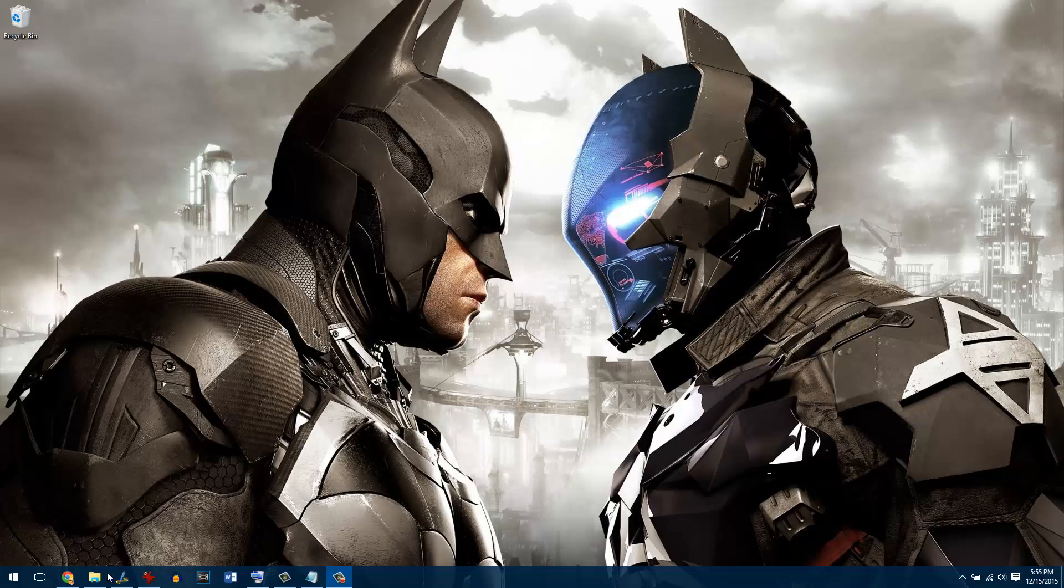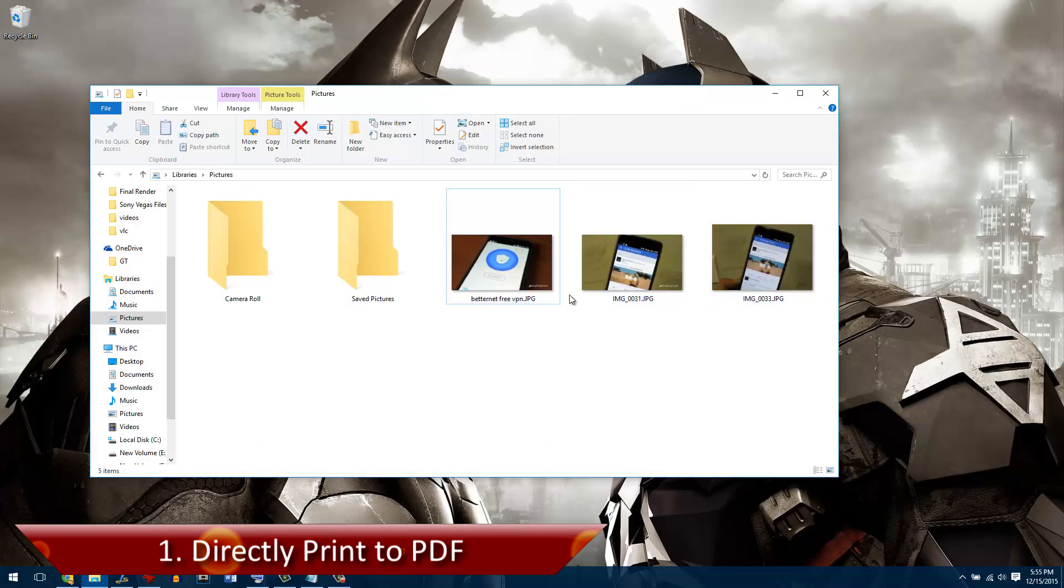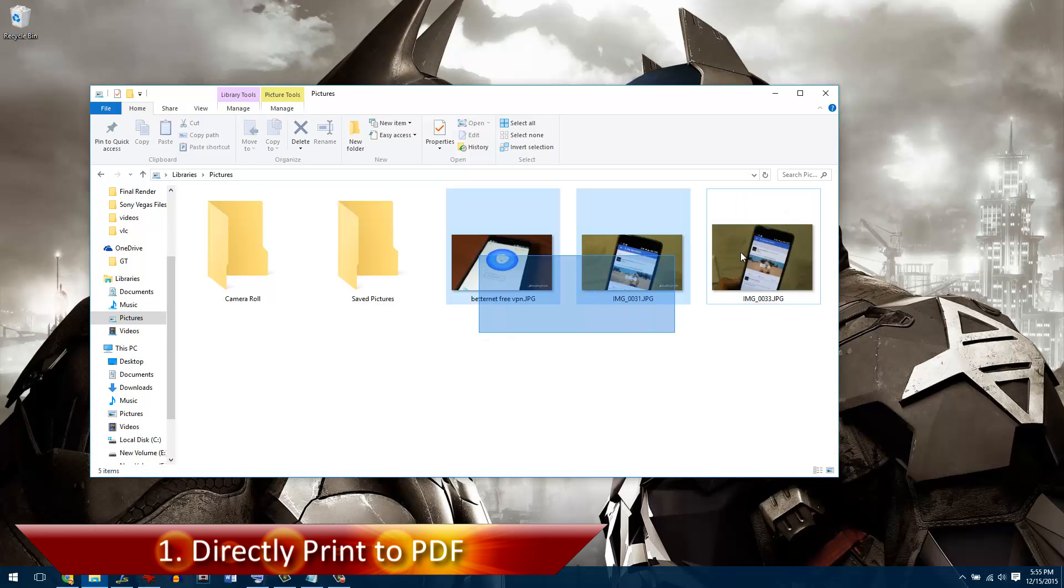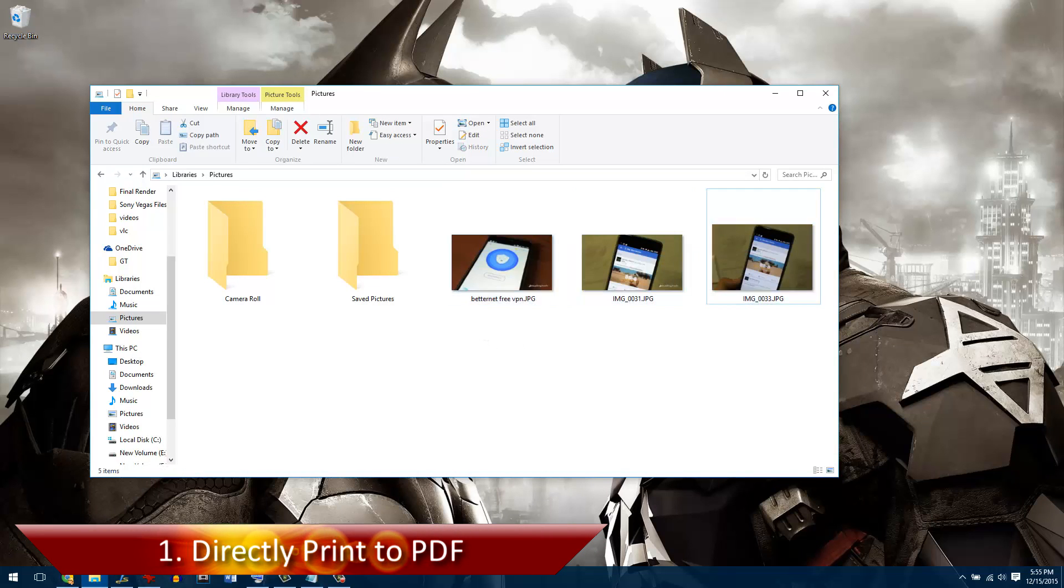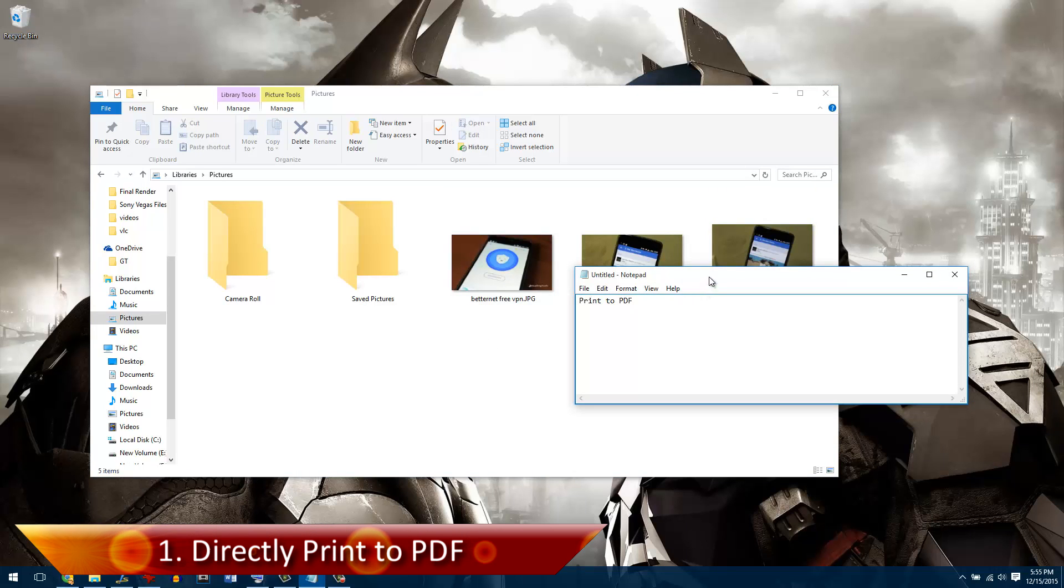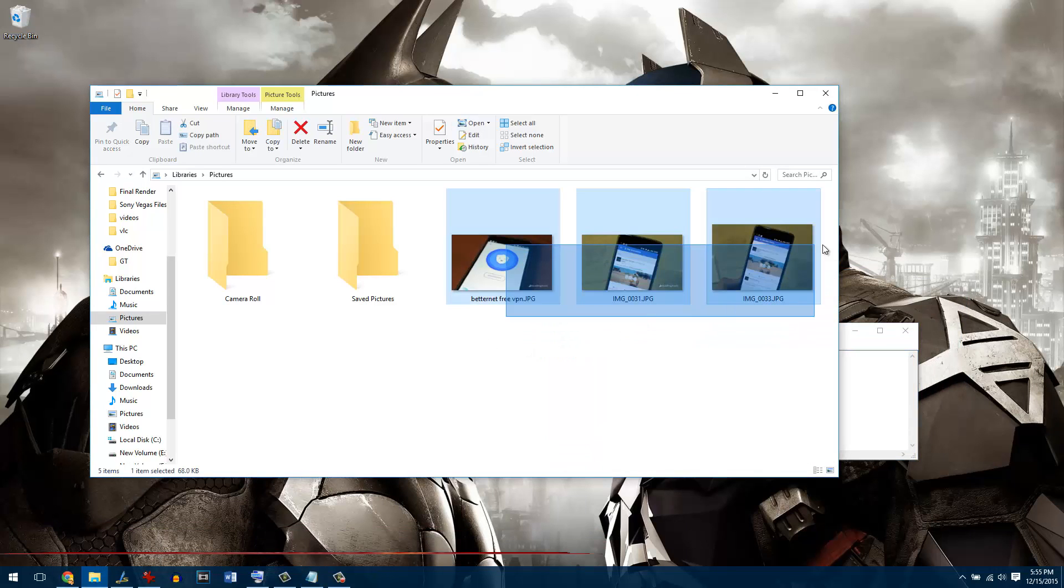The very first trick in the list is the option to print anything to PDF. Let's say you have three photographs that you want to print as PDF or even a text document that you wish to convert to a PDF file.